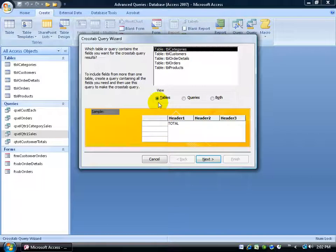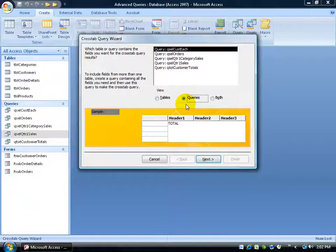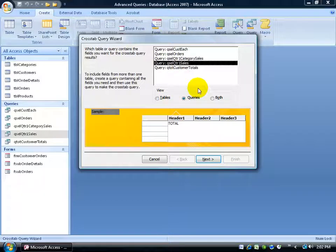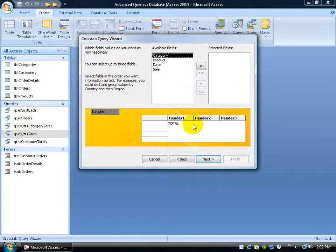Now again, you can base this upon tables or queries. And the query that we wanted is going to be the quarter one sales. Click Next.